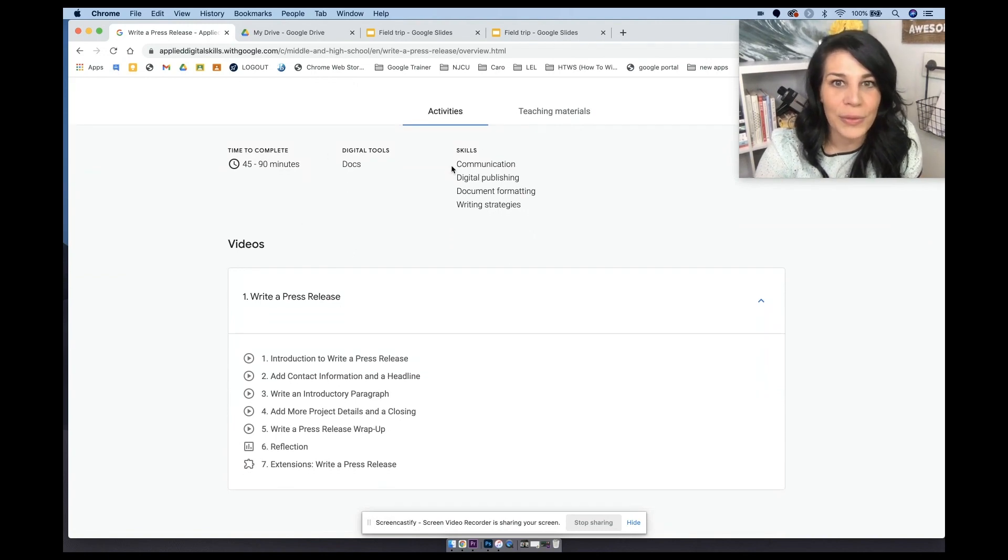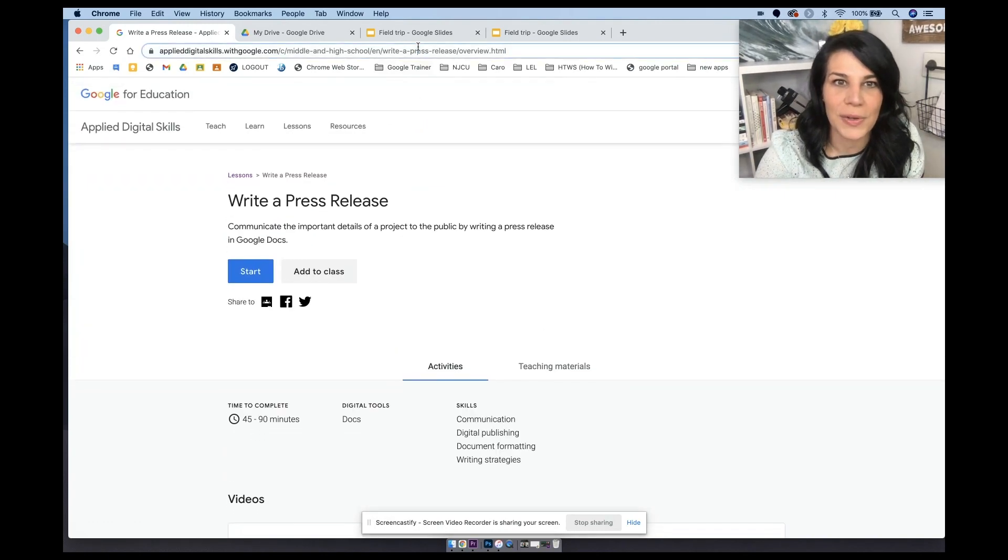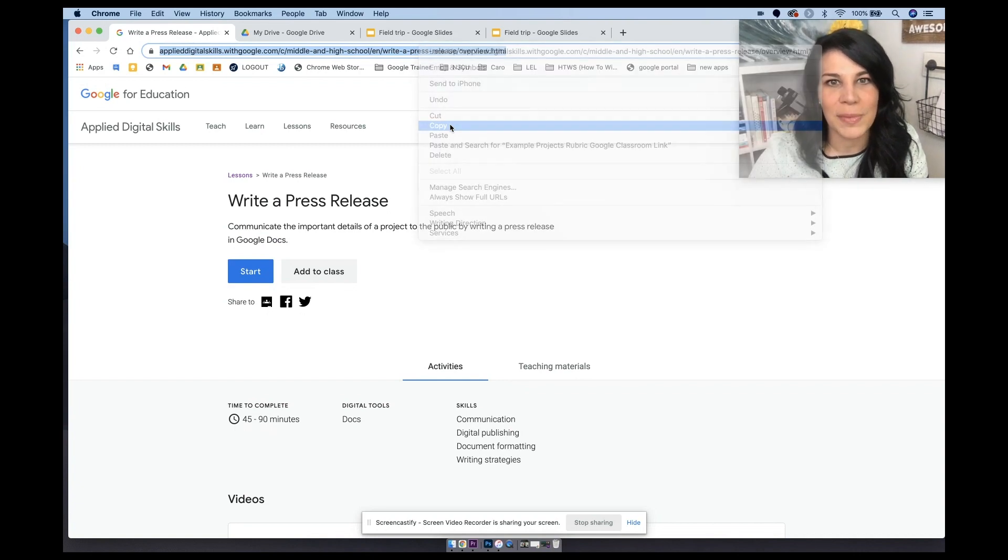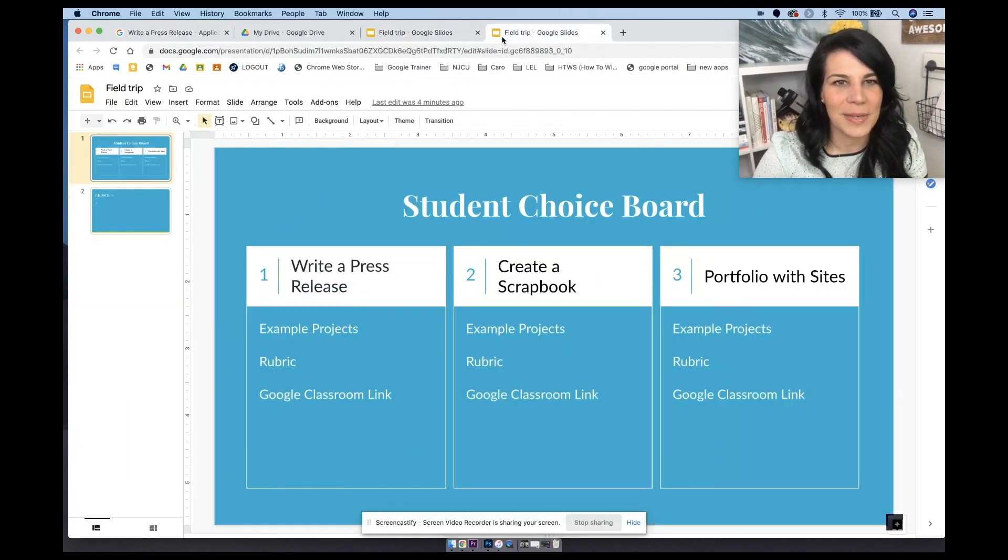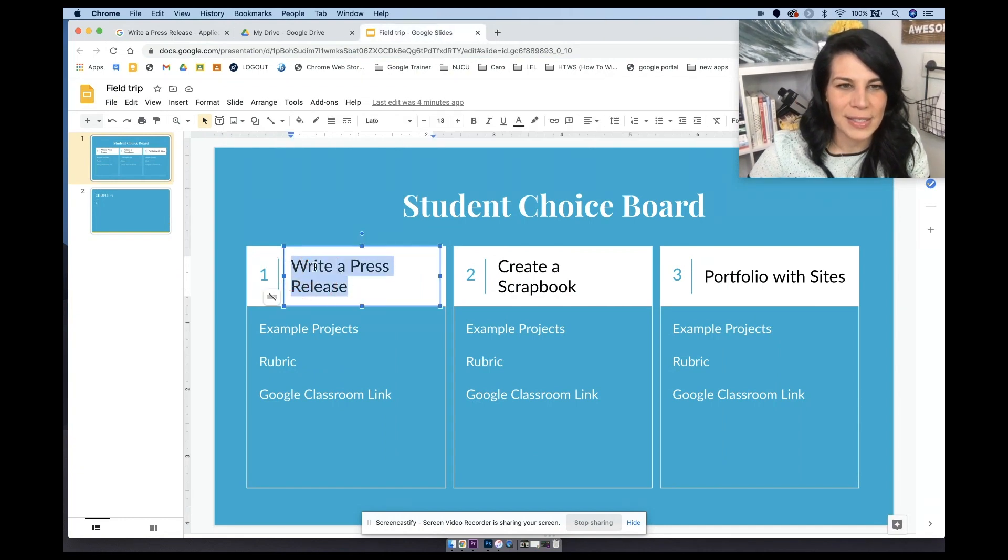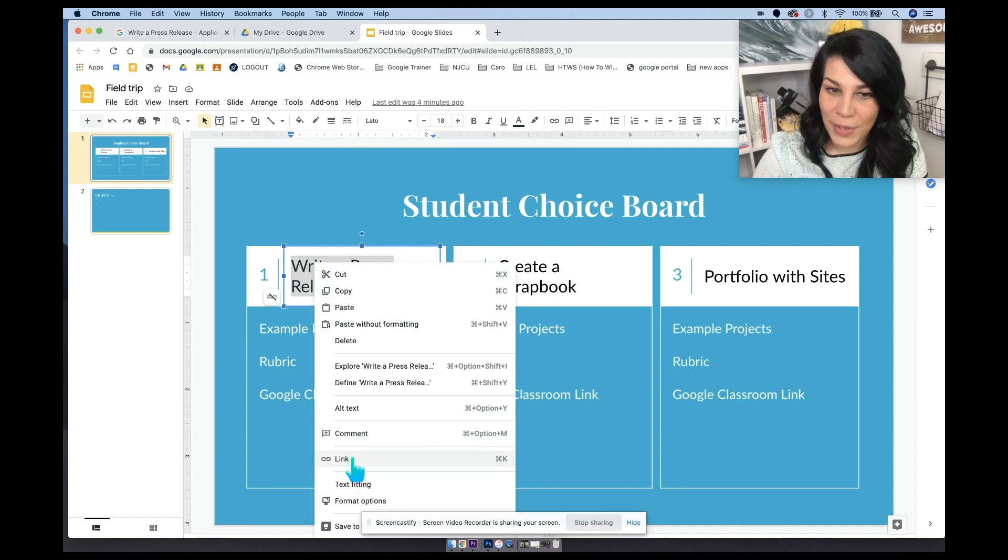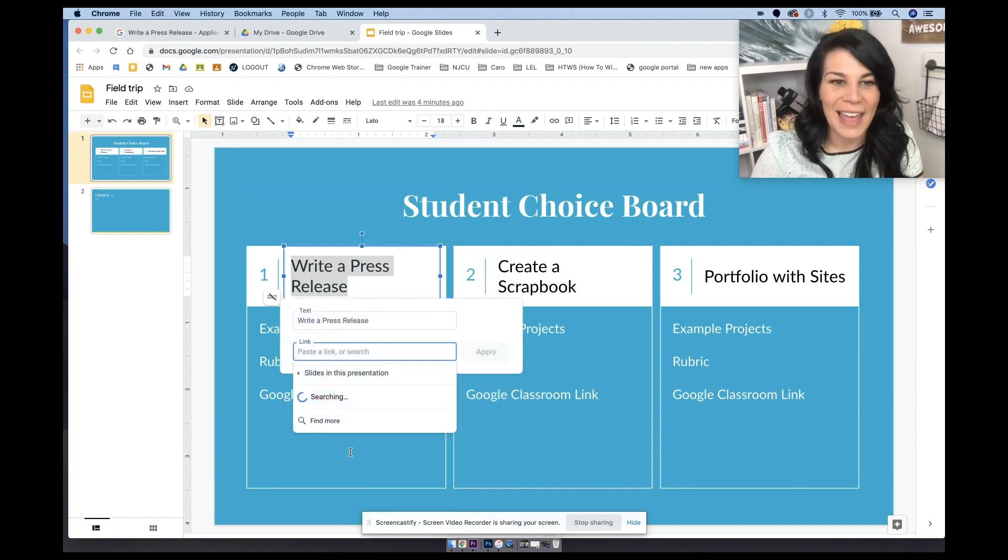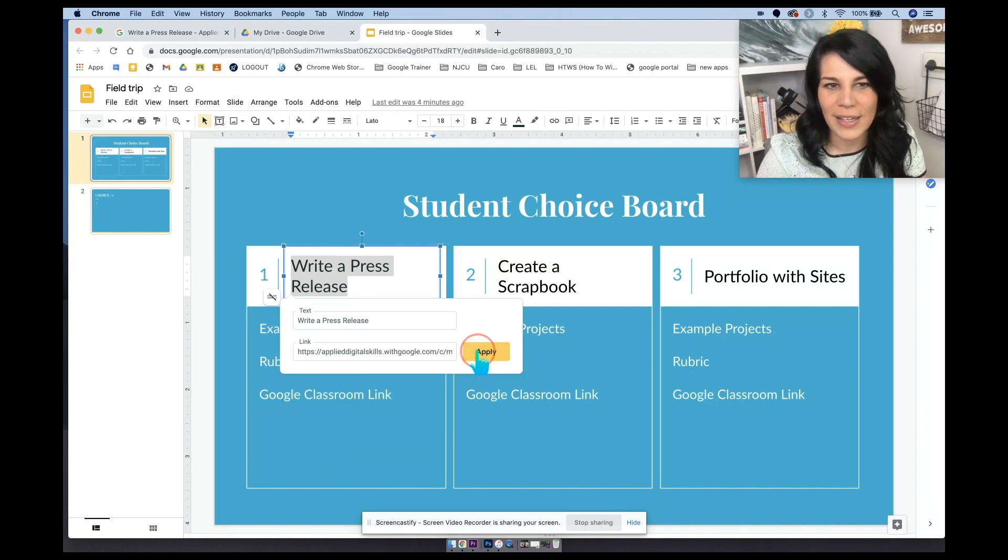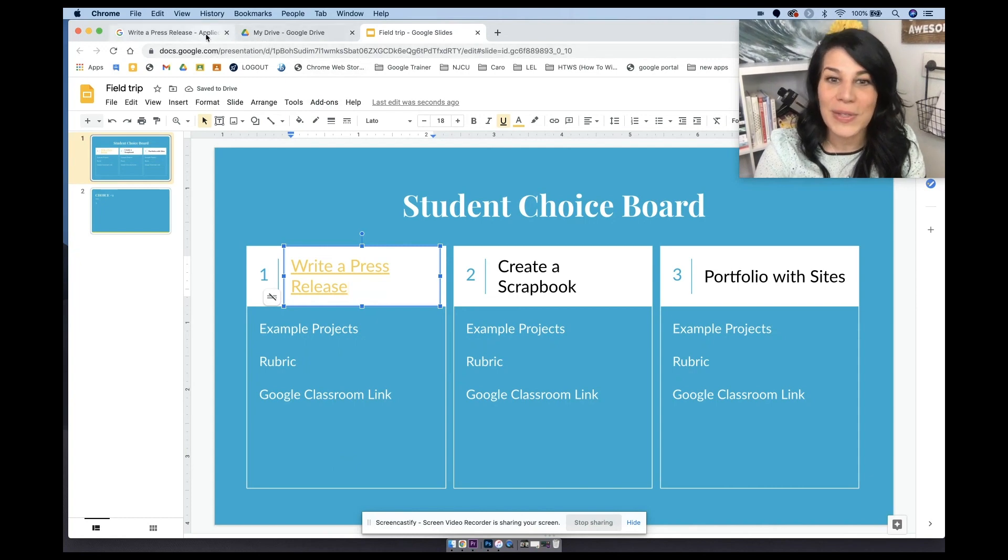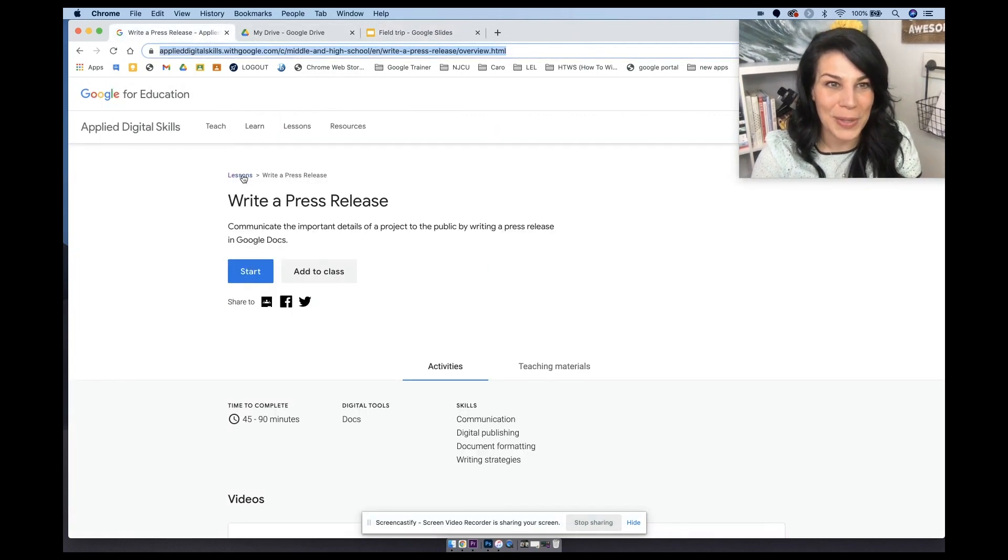You can look through all of this, look through the teaching materials, and then what I would recommend doing up here is just simply copying it. Let's come to this one. Highlighting write a press release, right click or two finger click, control K or command K, and then change those words to a link that will bring your students right to applied digital skills to that press release.